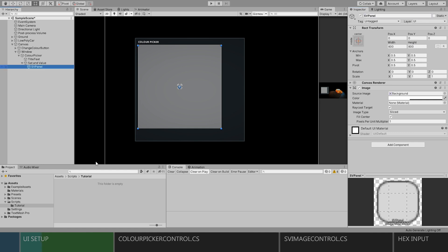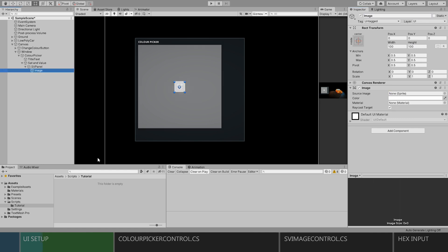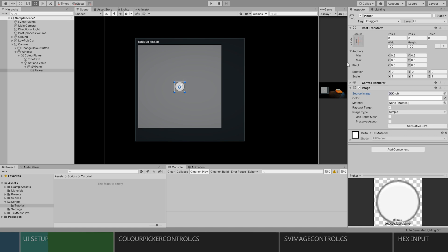Next, we'll add a regular image object as a child to act as our cursor. I'll call it picker. Let's change the sprite to be the default knob sprite and set it to be a relatively small size.